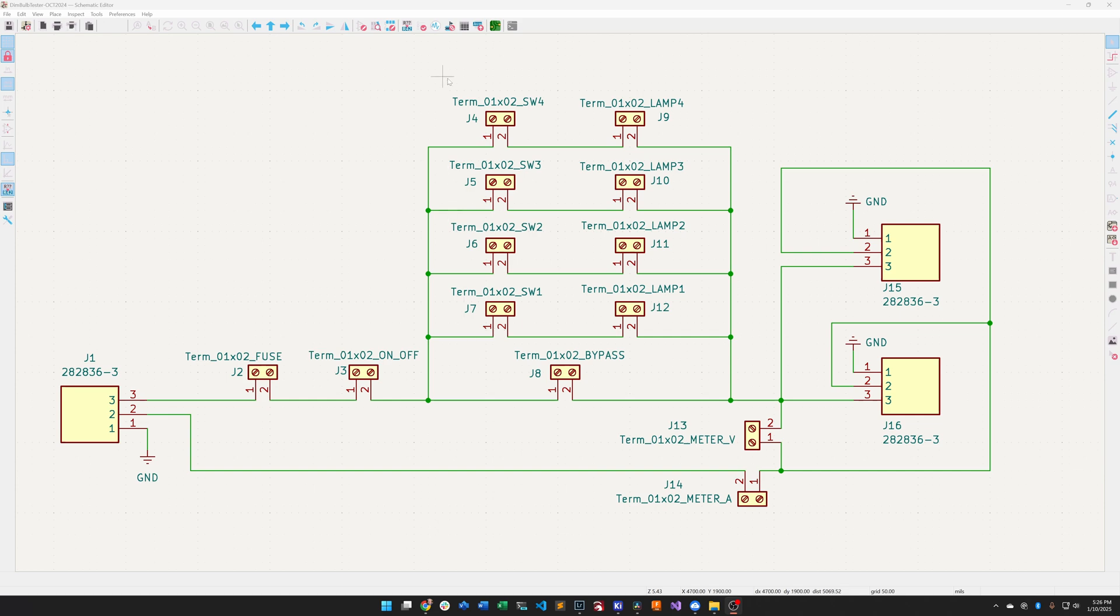Switch one through four in parallel. So if you turn switch one and two on, you're adding the amount of power that you allow through or the amount of current that you allow to flow through the device under test.